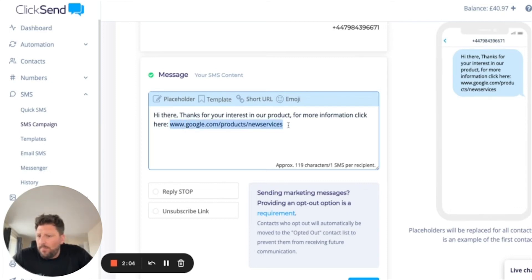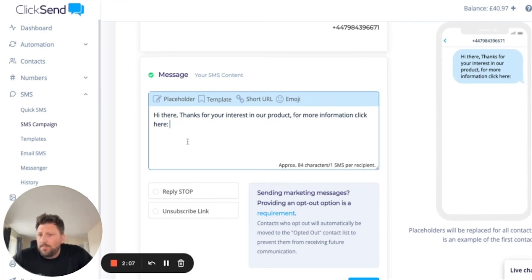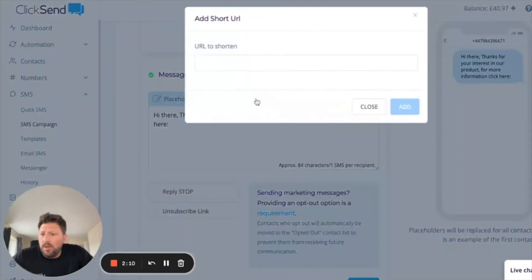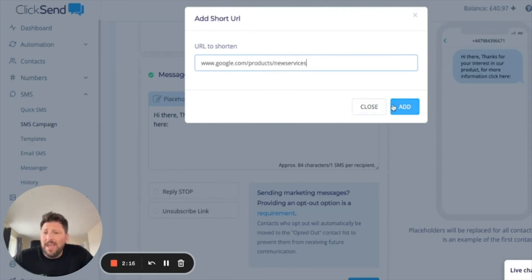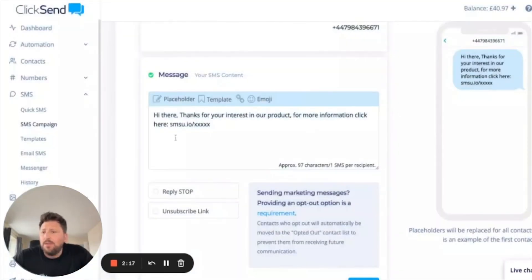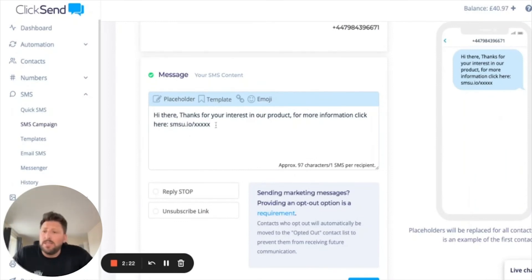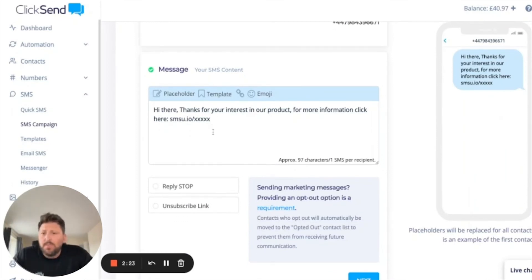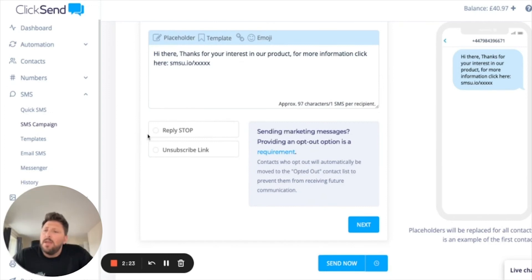What you can do is cut that URL, then choose the section called Short URL. Simply select the box, paste in your URL, and click Add. It will automatically shorten that URL with its own unique code for every single person you're sending this to.